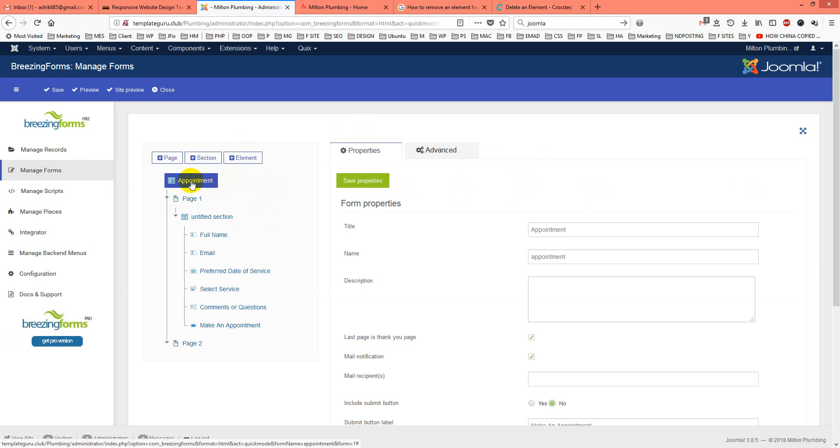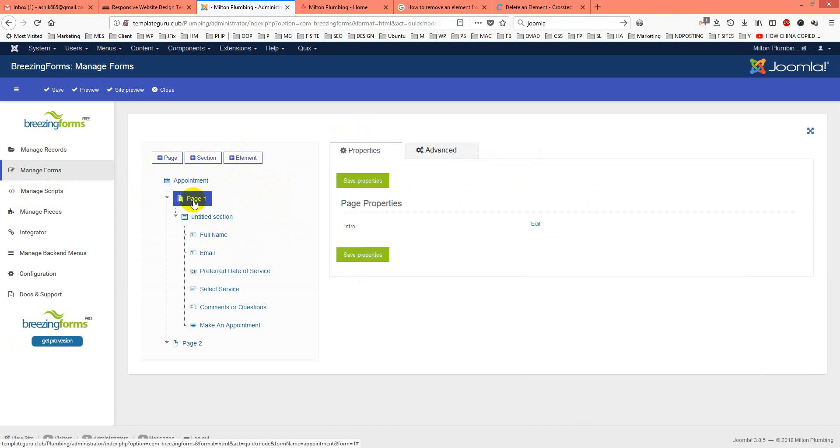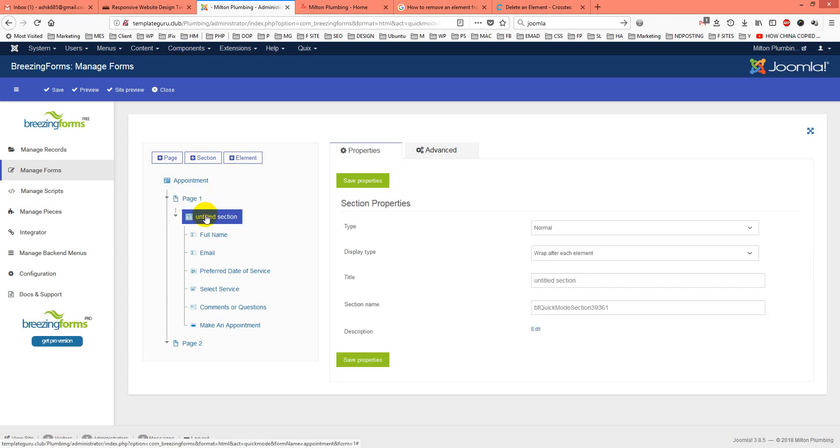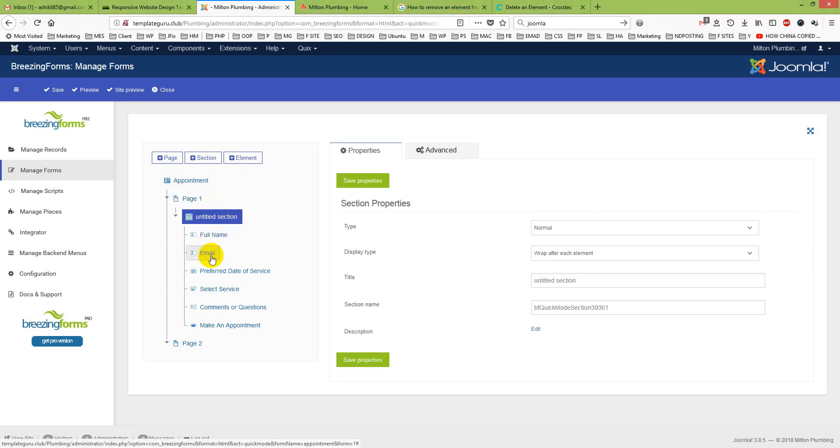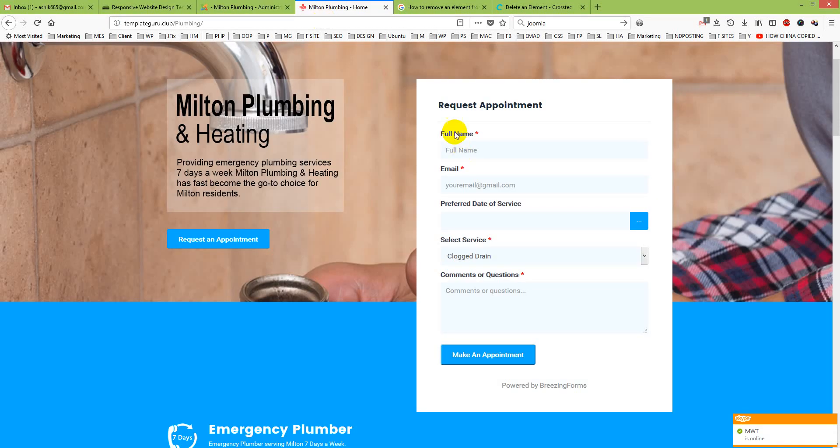This is actually the form name. I will go for Page One. Then under Page there is a Section. Under this Section there are elements - different elements you see: Full Name, Email, Preferred. These are the elements here.